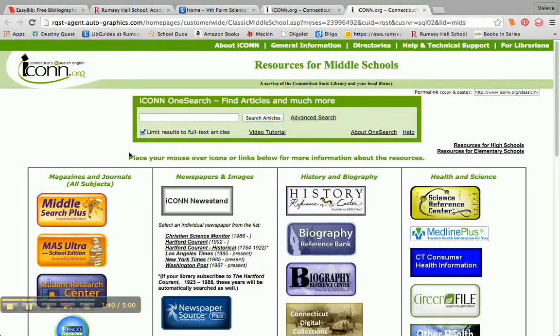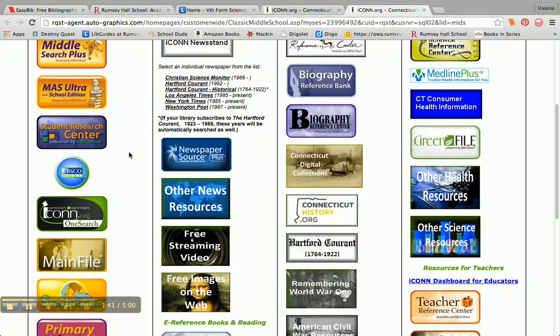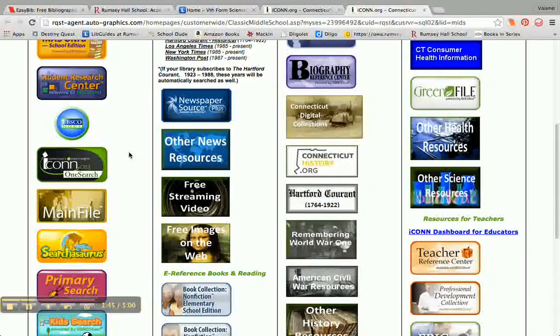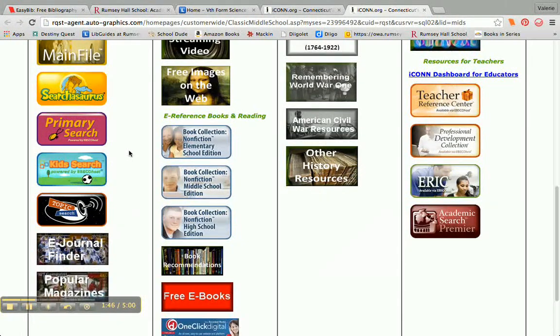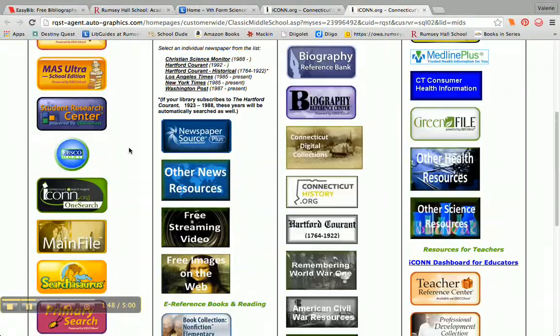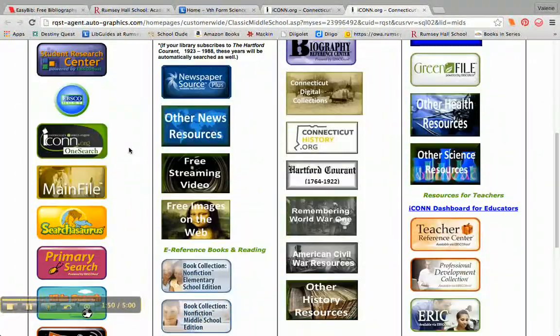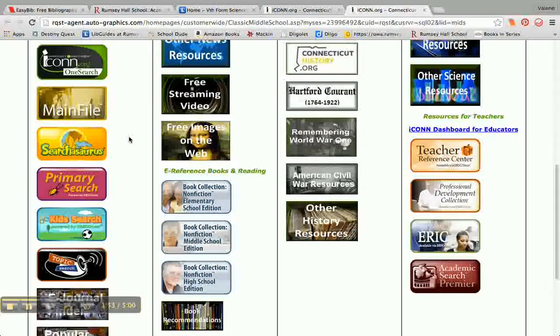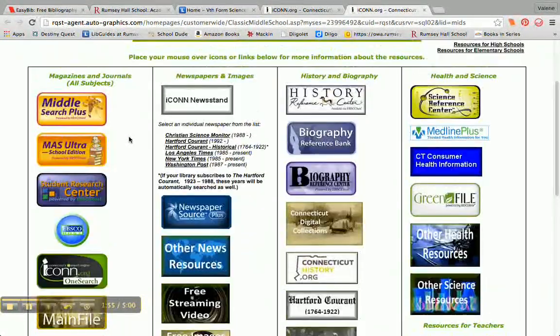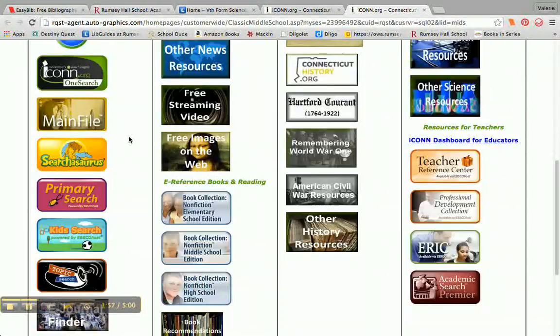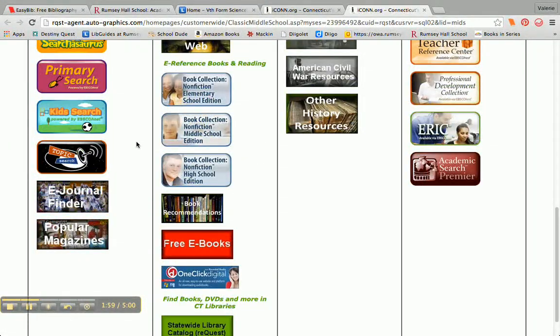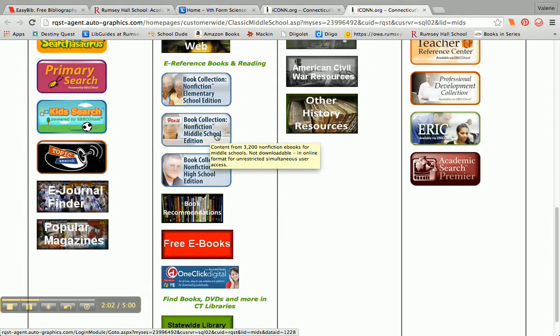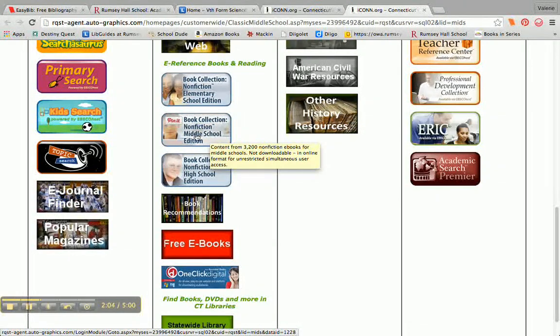And what opens up is this list of four columns of all these databases that we have access to here in Connecticut. And I'm working on some honeybee versus wasp research. So for this project, there's lots of different databases that I can search in. But I'm going to go to this second column here, and I'm going to search in book collection, nonfiction, middle school edition.